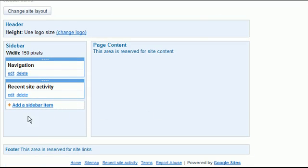Now a couple things that are nice here is you have, by default, a navigation and a recent site activity box. You can add others to your sidebar.